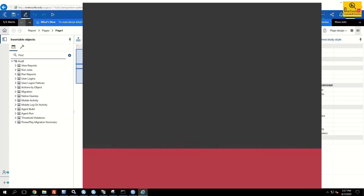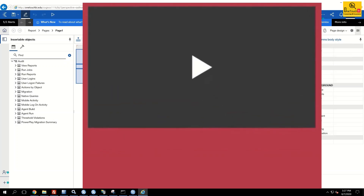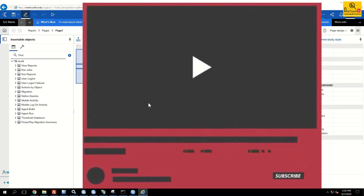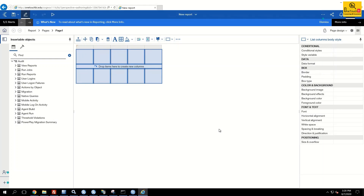With that, I'm going to end this recording. If you haven't subscribed to my channel, please subscribe. Until I come back with another video, this is Saravanan Vajrivel signing off from One Touch BI — have a good day.